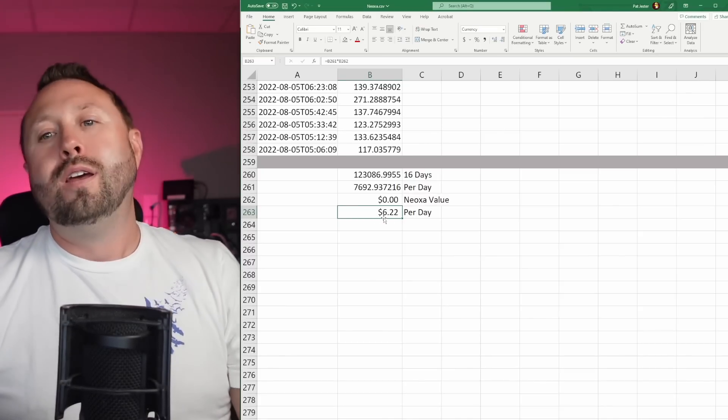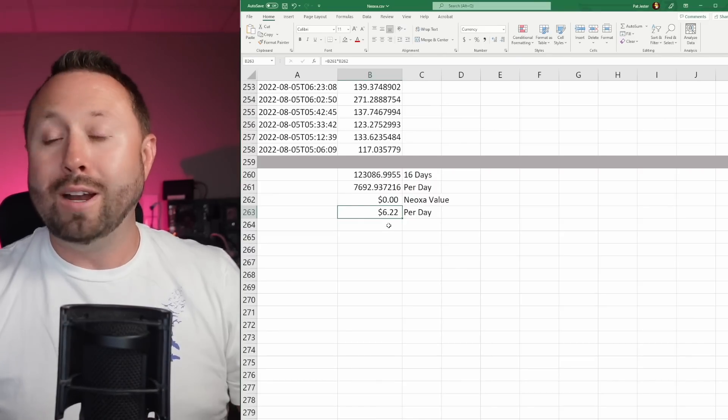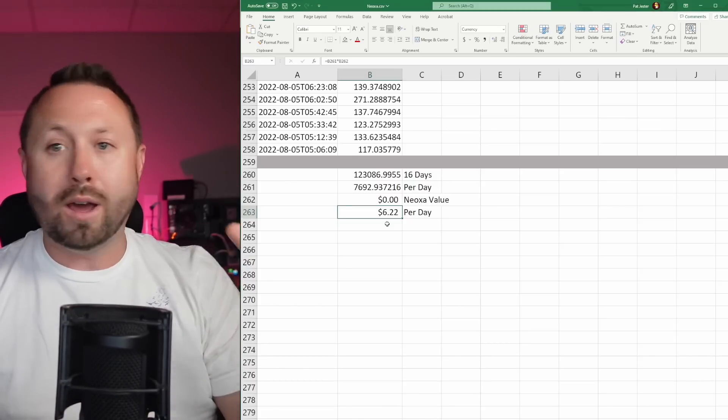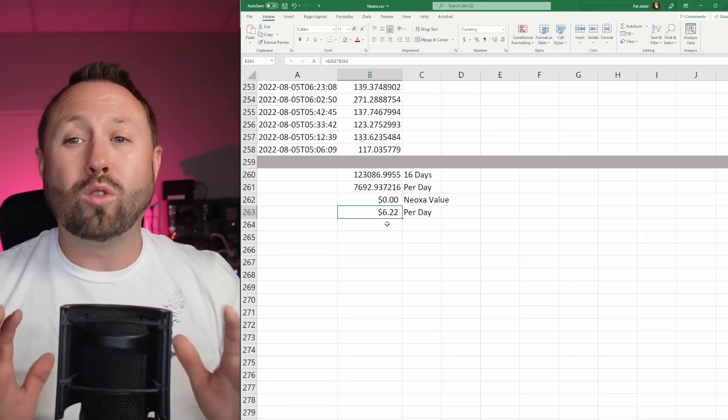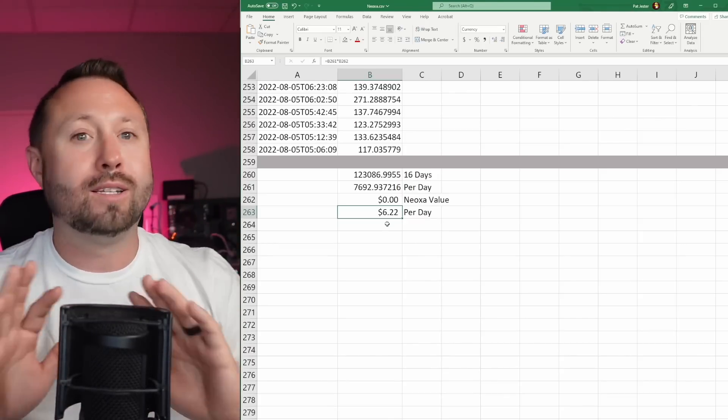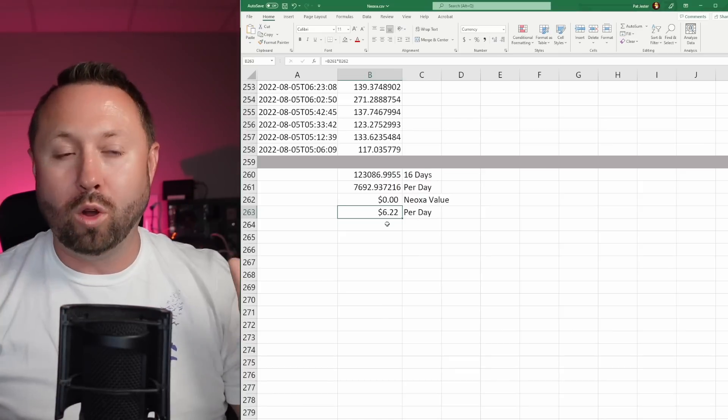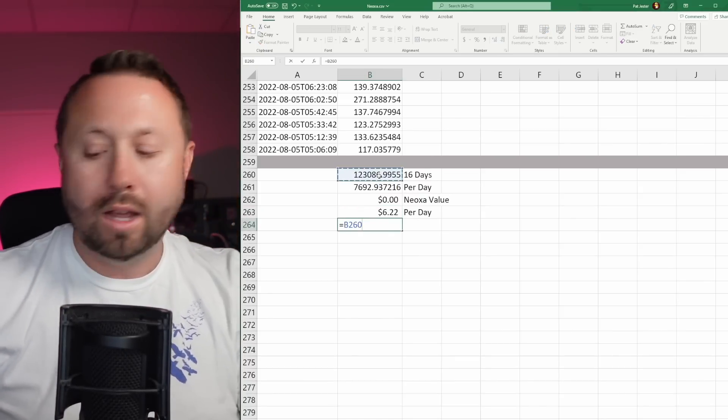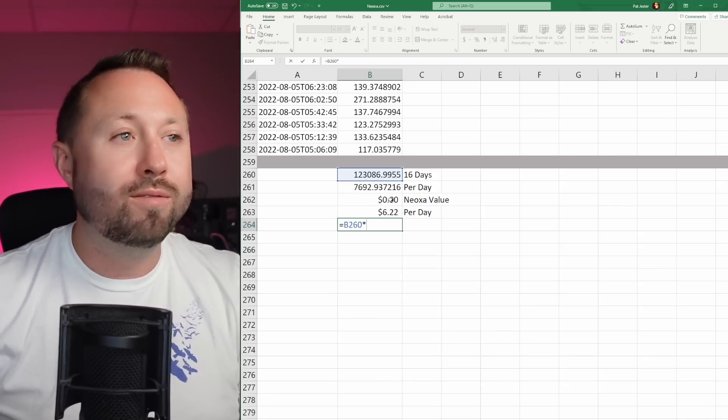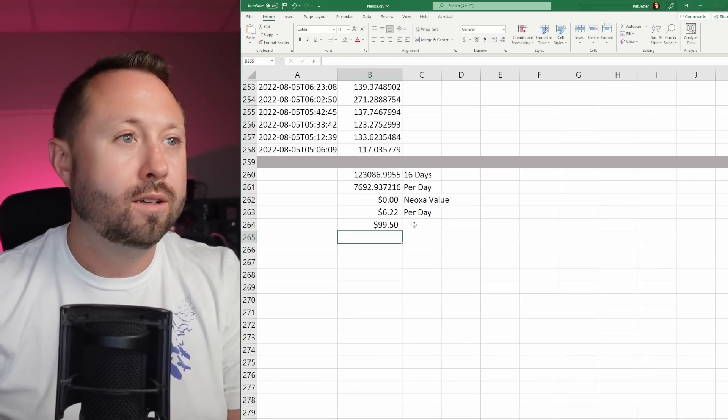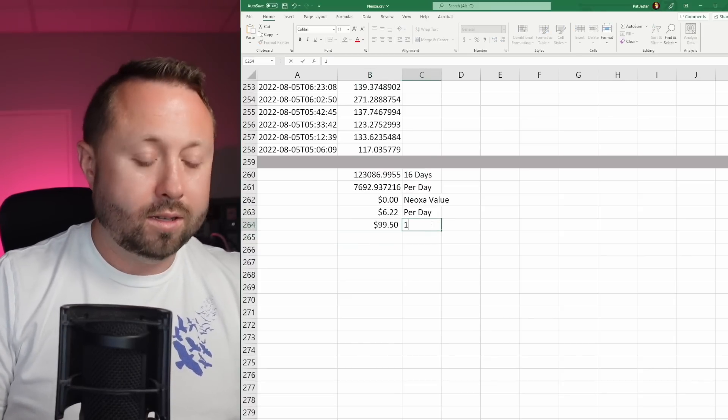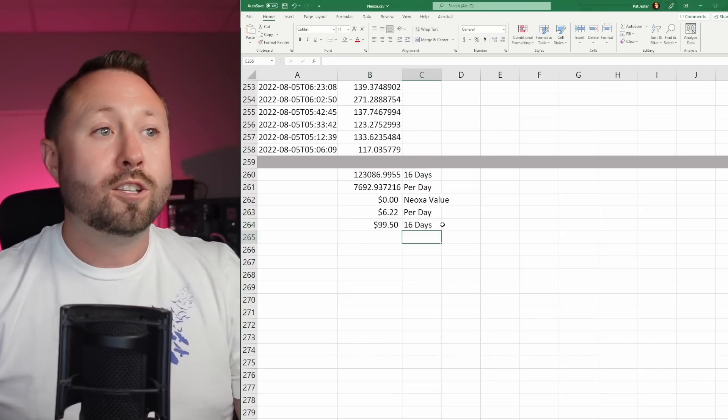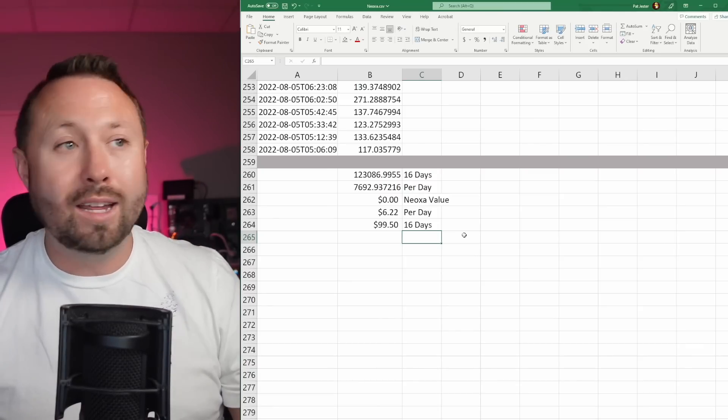Let's look at what we made over the entire 16-day period. This is revenue. This isn't profit. We haven't talked about electric or anything like that. I'm going to allow you guys to do that on your own because the electric rates right now are all over the board, even within the U.S. alone, let alone worldwide. We're going to take our total amount of Neoxa and we're going to times that by our value of Neoxa. This is what we made in 16 days: $99.15.